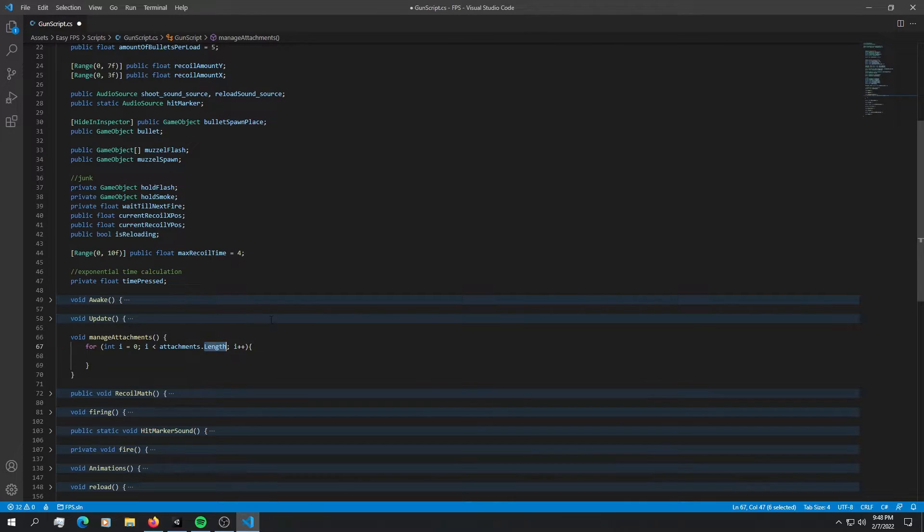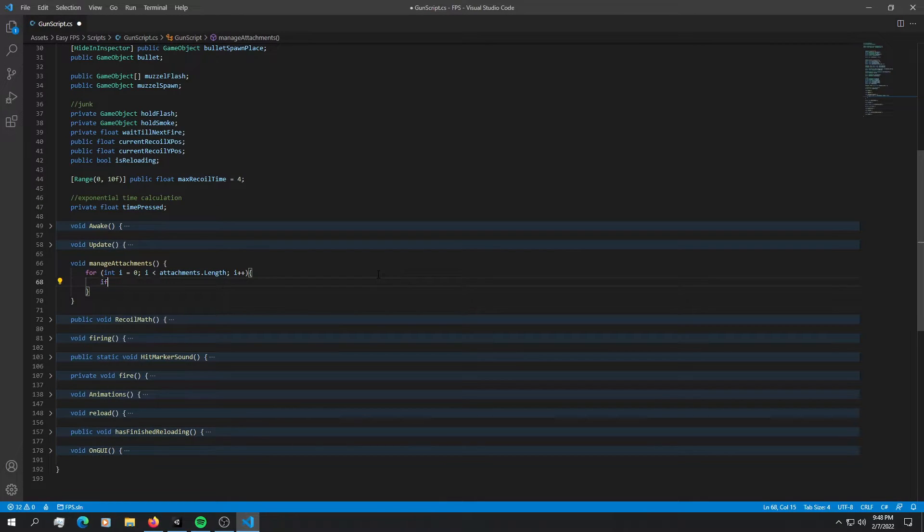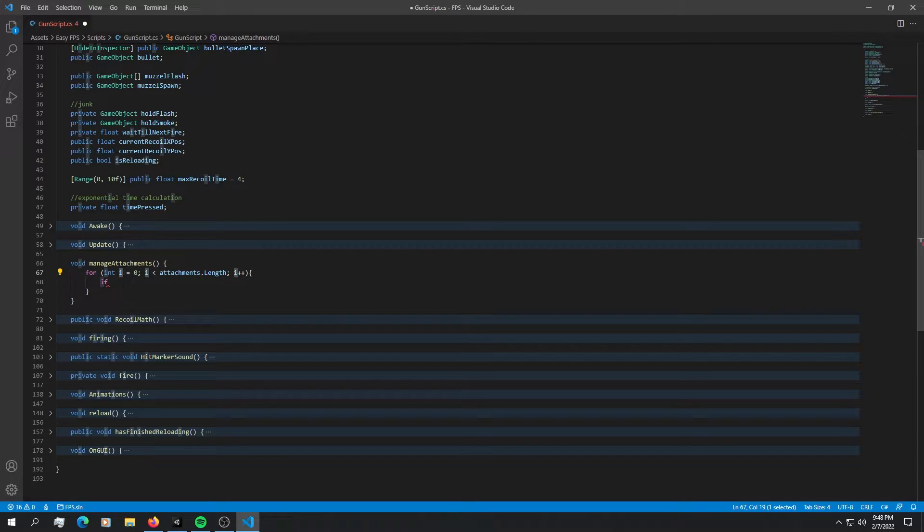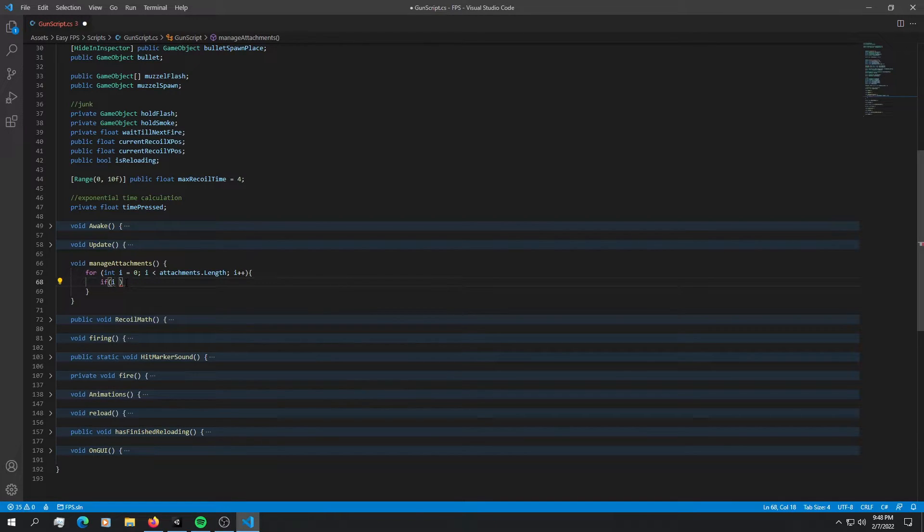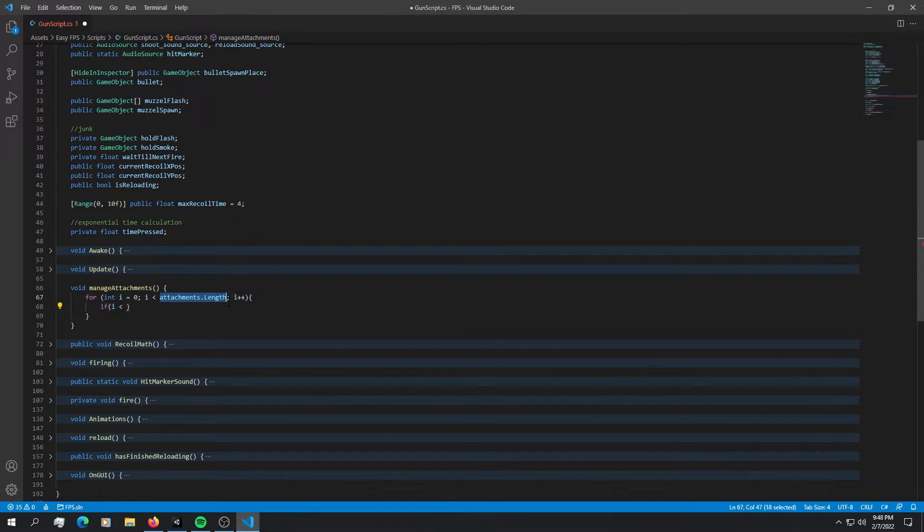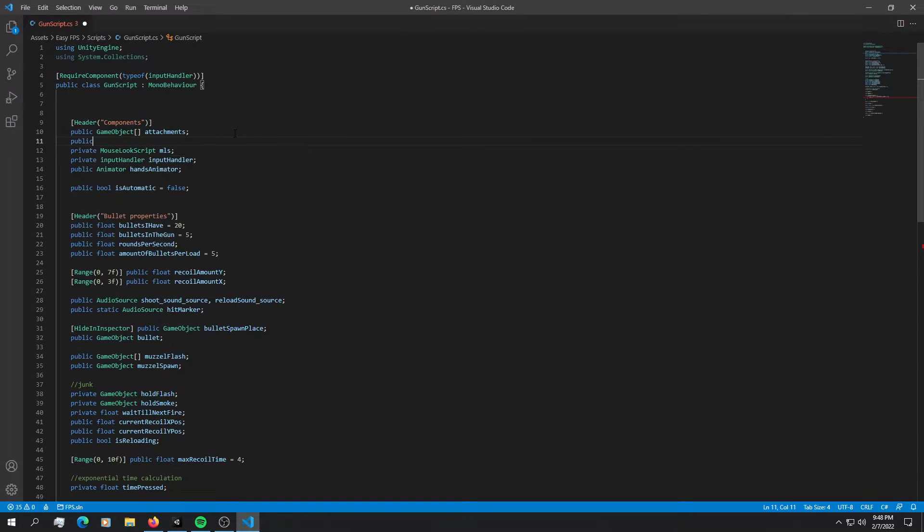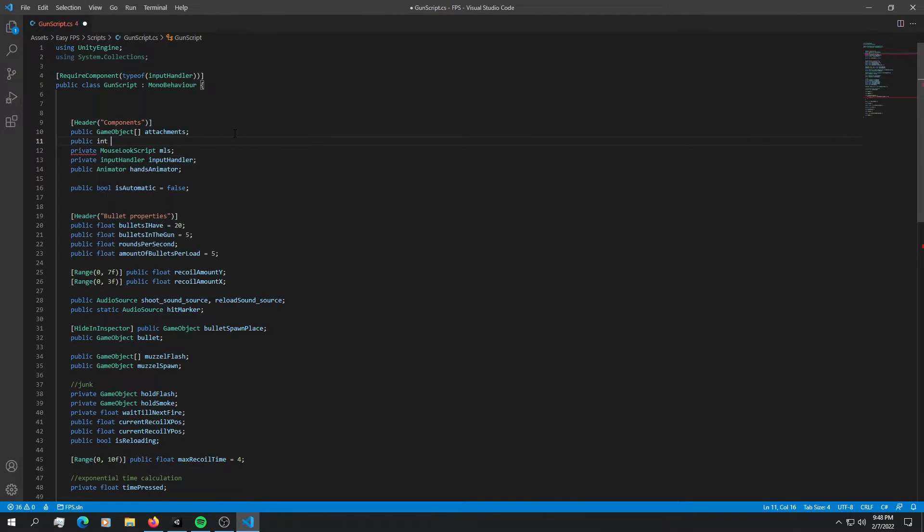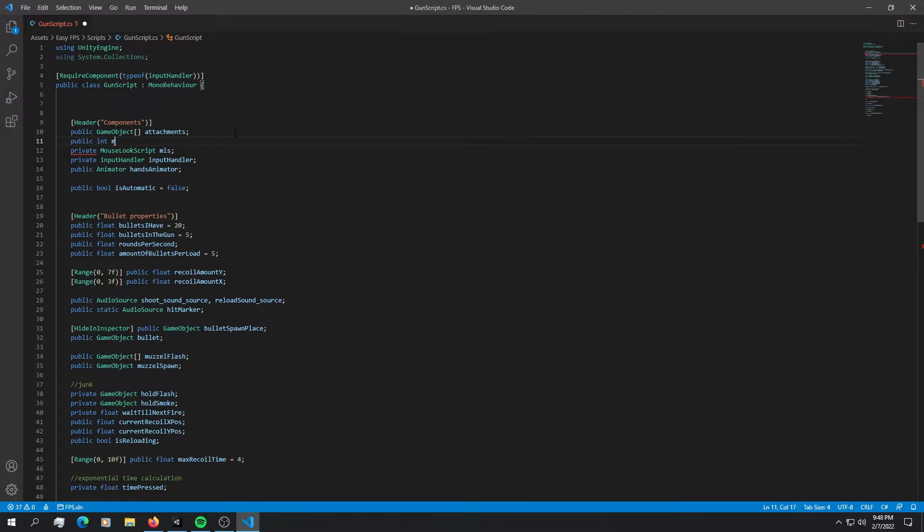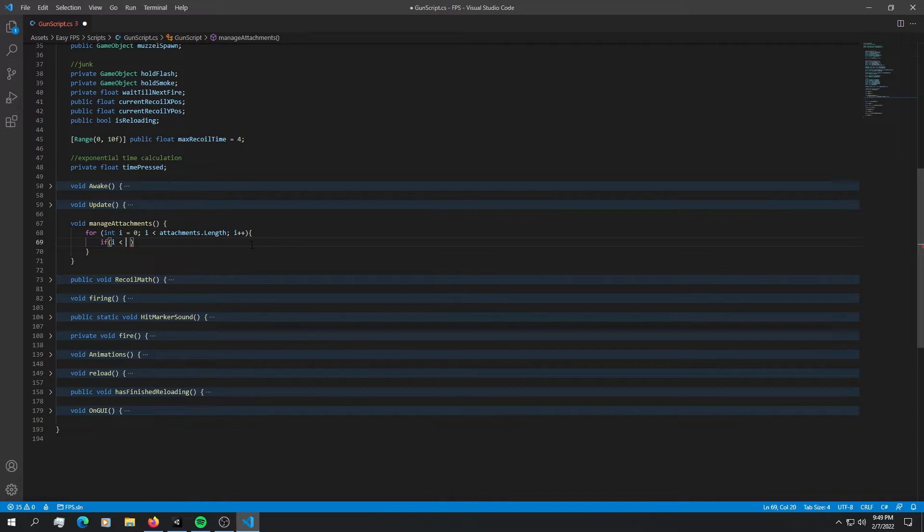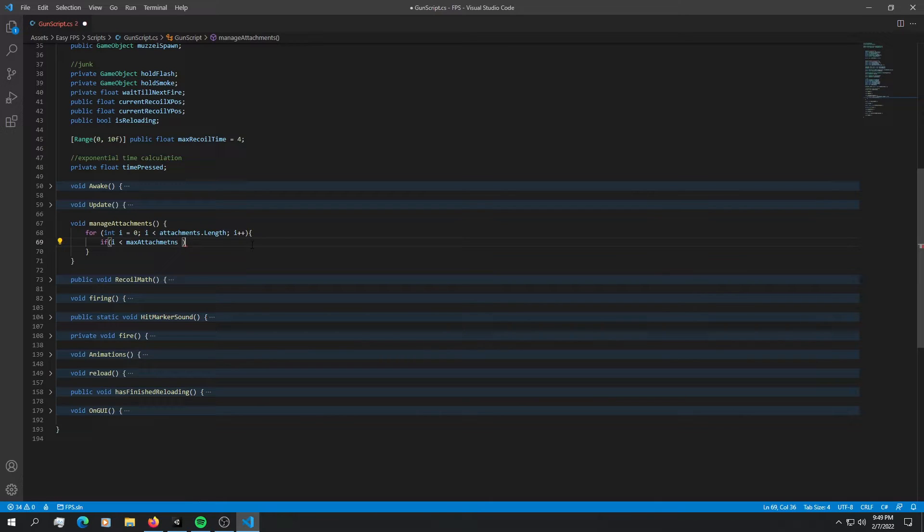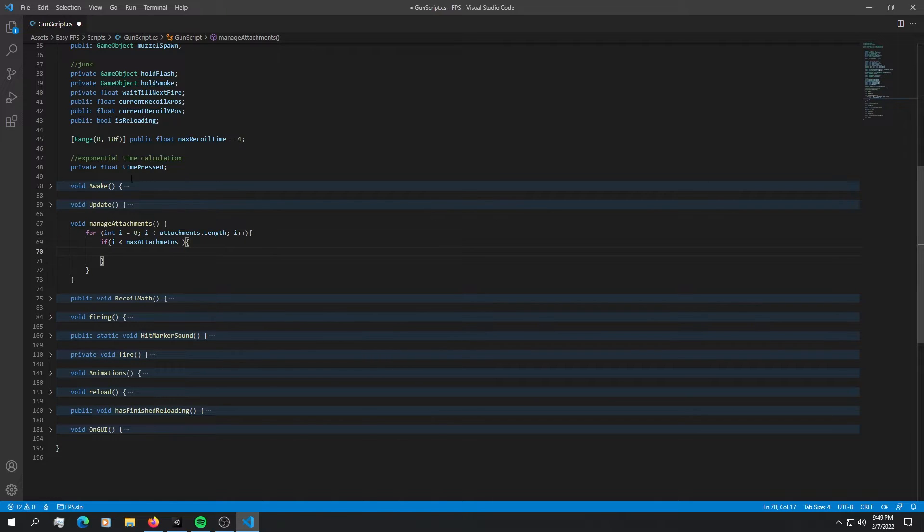Okay, so instead of just enabling every single element in here, we can define a length in here. And we can say if this index right here, so let's say if I is less than a maximum of attachments that we define up here. So let's do that. Let's say public integer maximum attachments. And let's default it to 2. As long as the I is less than maximum attachments, we can just go ahead and enable the current attachment.